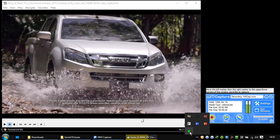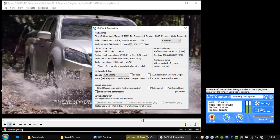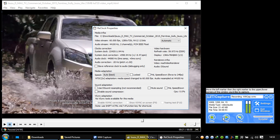This is ReClock. ReClock is another software. So video stream is 60 frames per second because SVP changes the frames per second. It goes from 25 to 60, it makes it smooth.